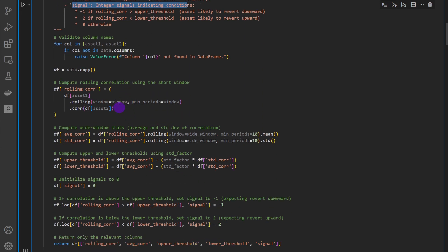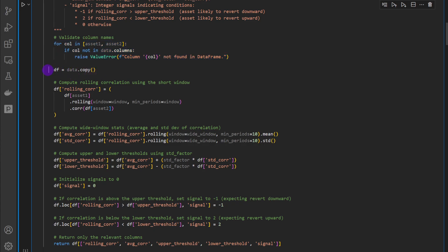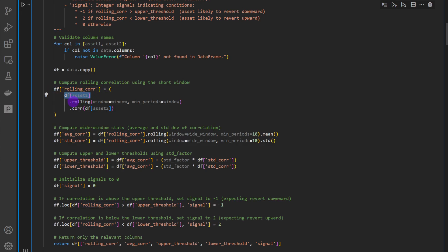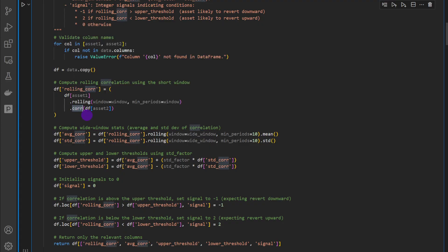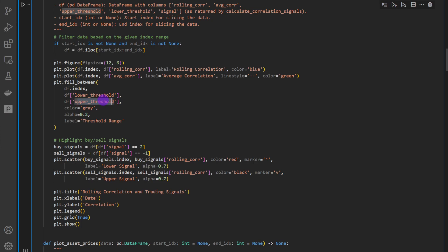Inside the function, first we check that all required column names are present in the data frame. Then we make a copy of the data frame so we don't touch the original data. We define a new column named rolling correlation, and using the asset one price we apply rolling with the window and minimum period equal to window, then apply dot correlation — which uses Pearson correlation by default — checking the correlation with asset two on a rolling window. It adds the lower and upper thresholds of the moving averages, the rolling correlation indicator, the moving average, and signals marked as up or down.